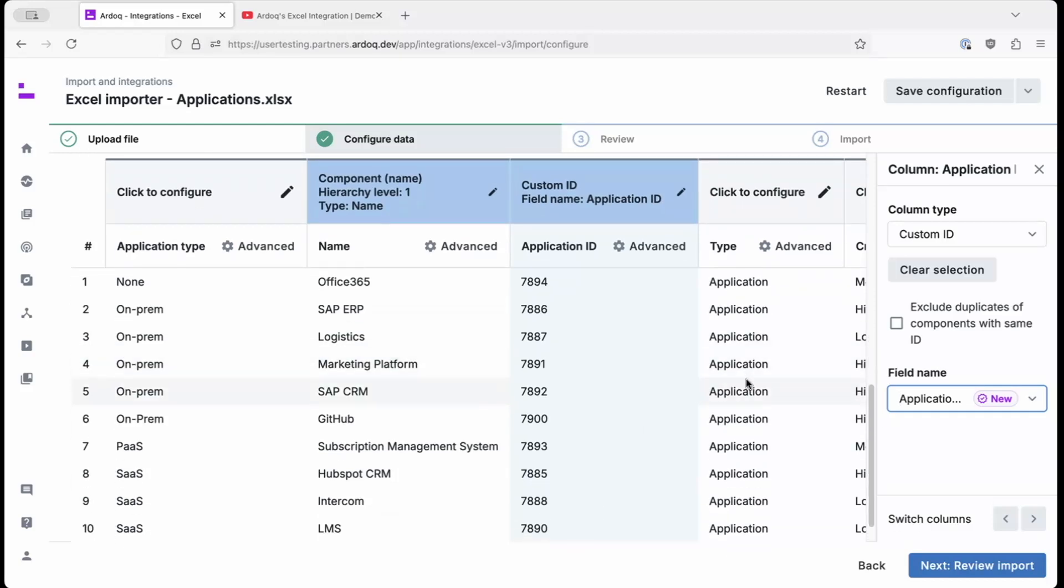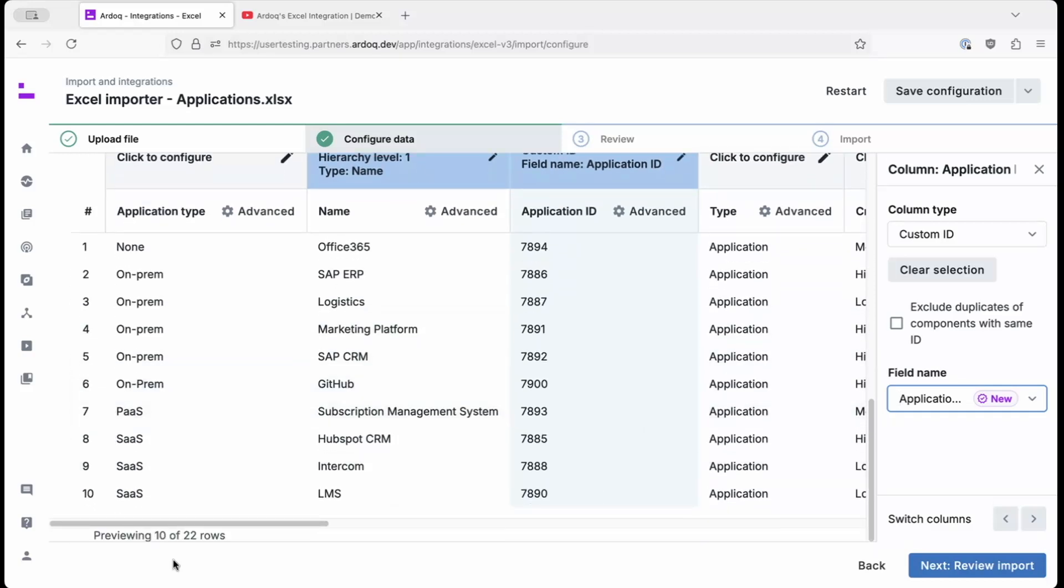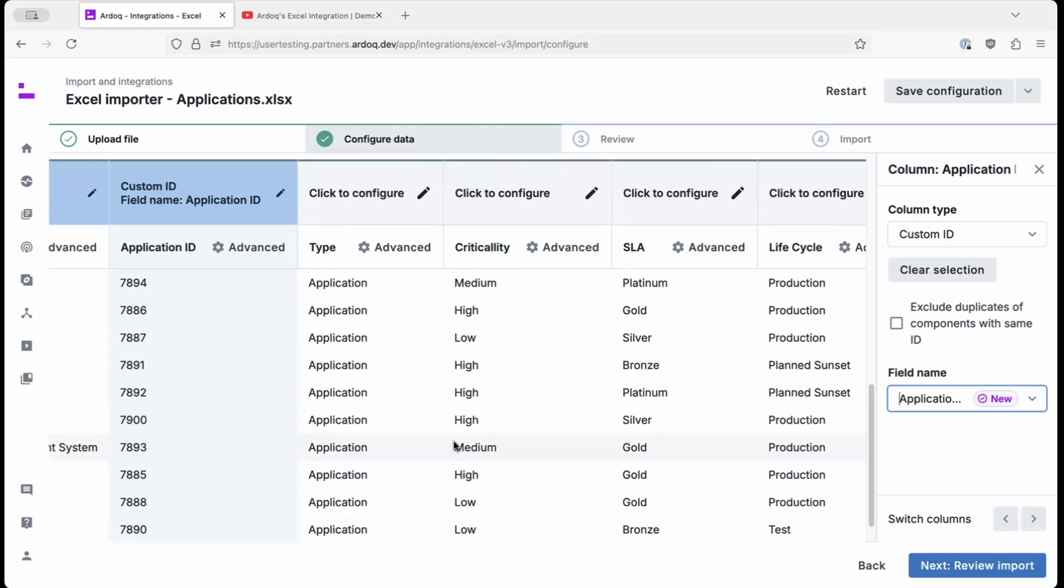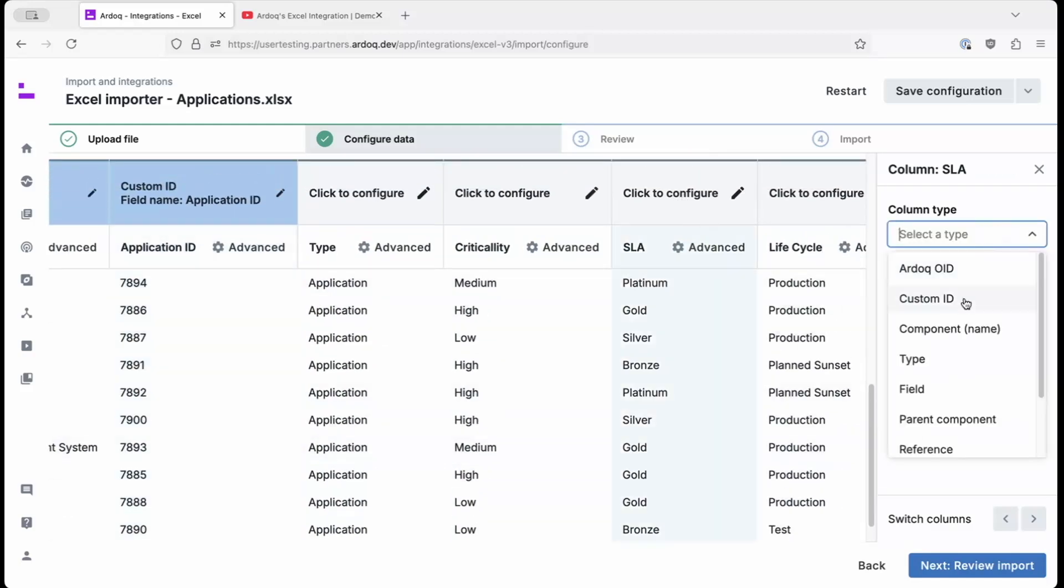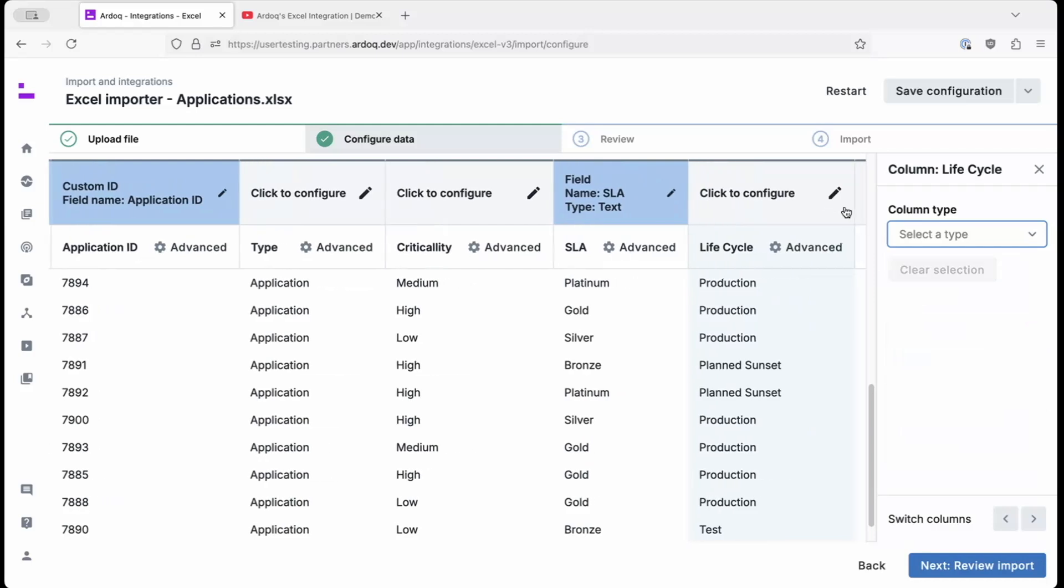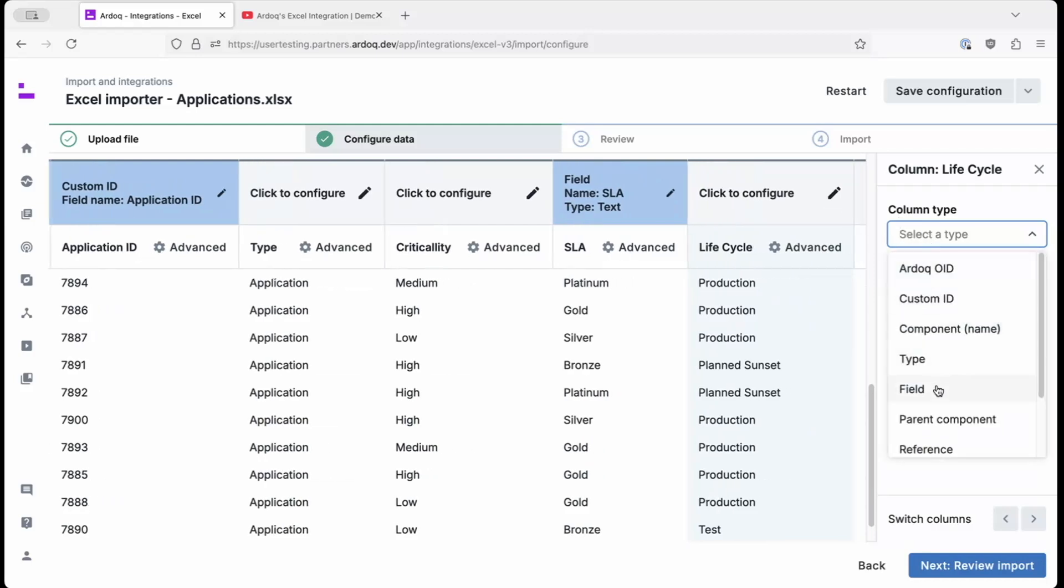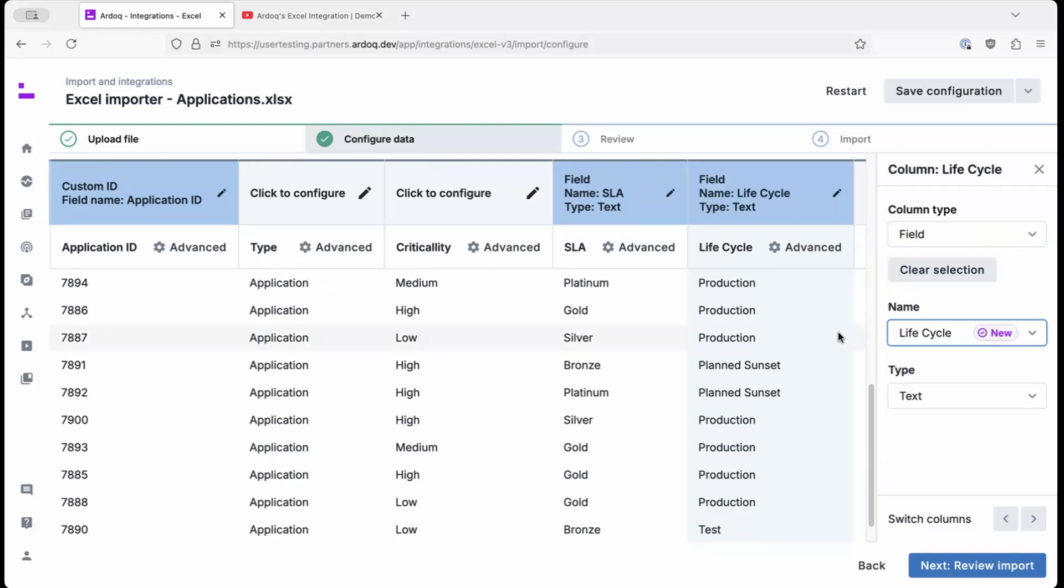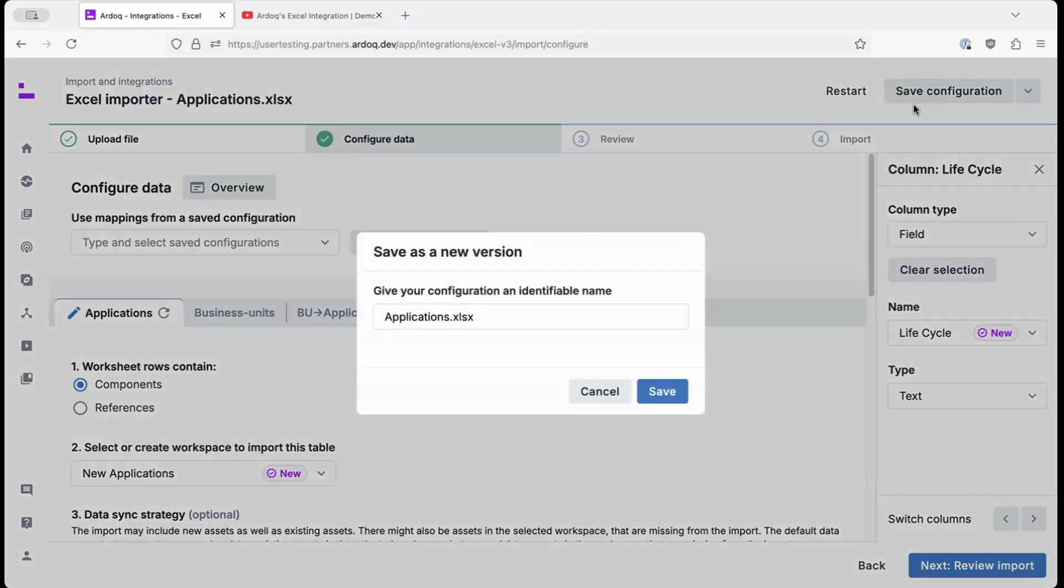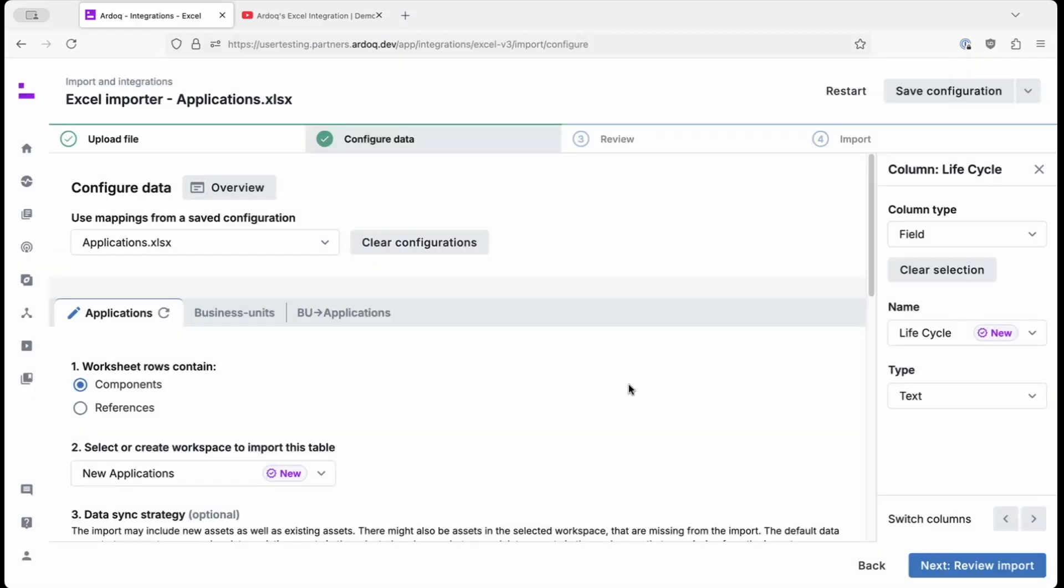Now, we don't need to configure any more columns, but just to give some context, we'll also add the SLA as a field, and the lifecycle as a field to the component. Next, remember to save your configuration in case you want to return to this sort of Excel file structure later without having to reconfigure the columns again.